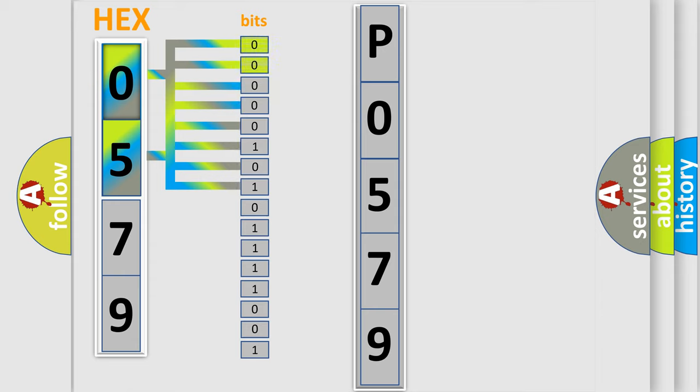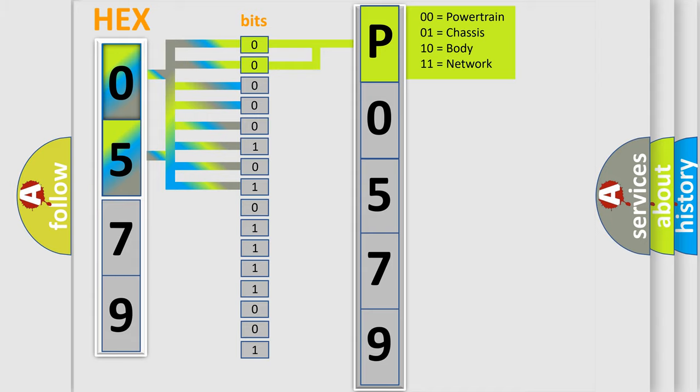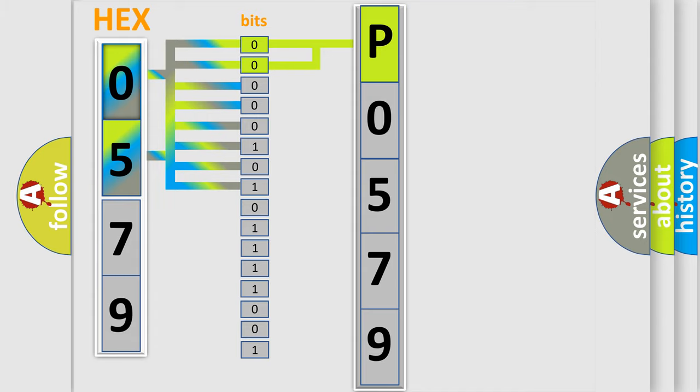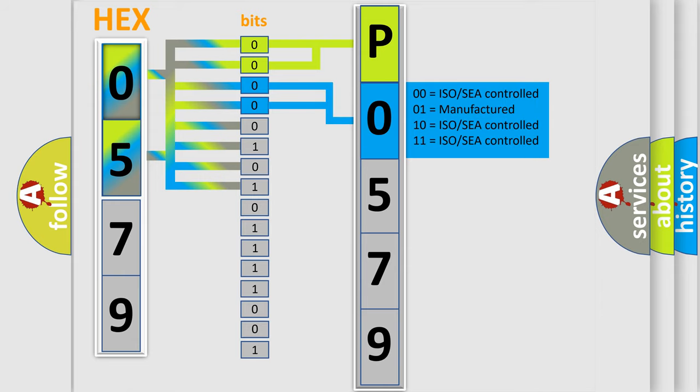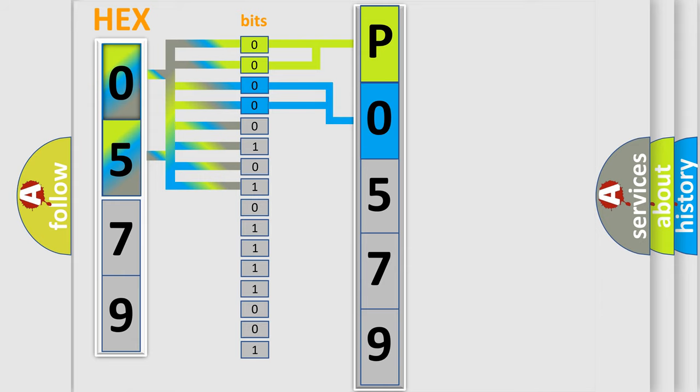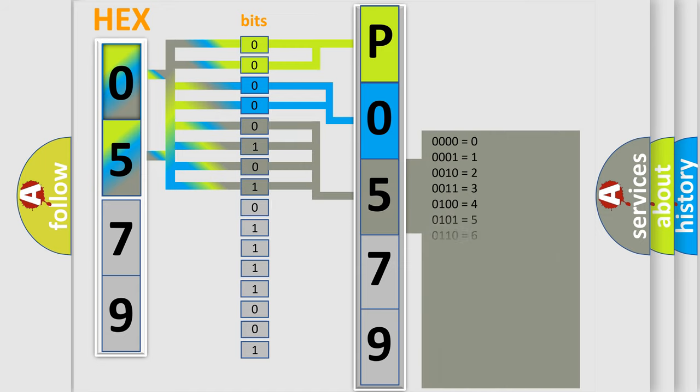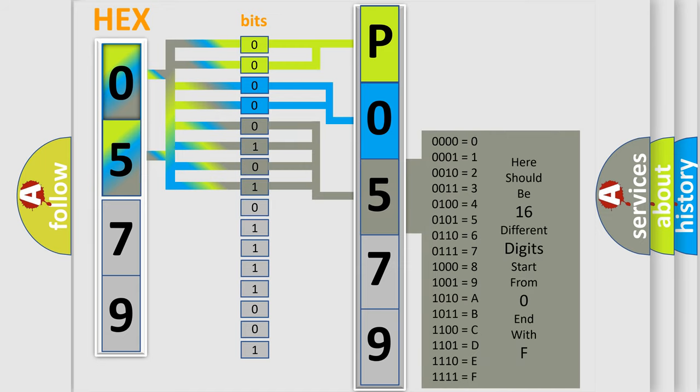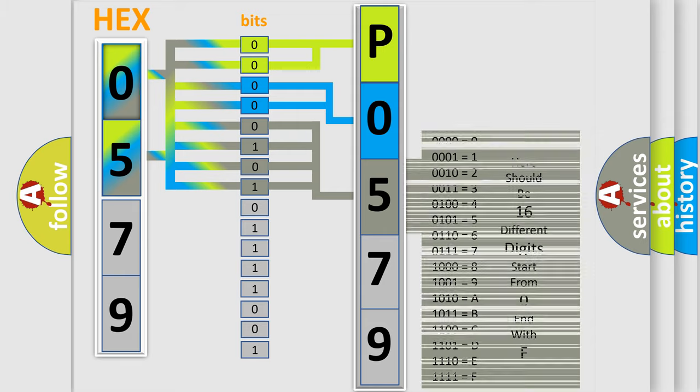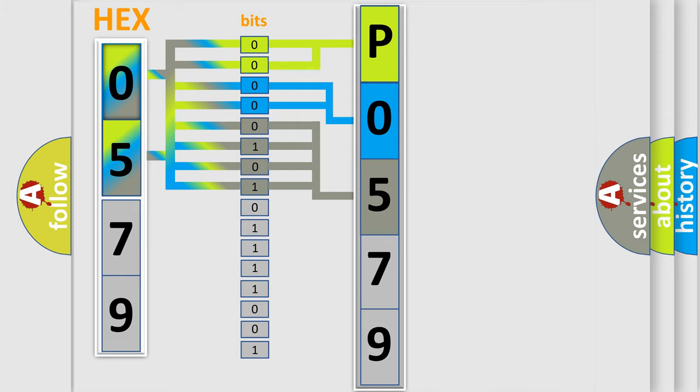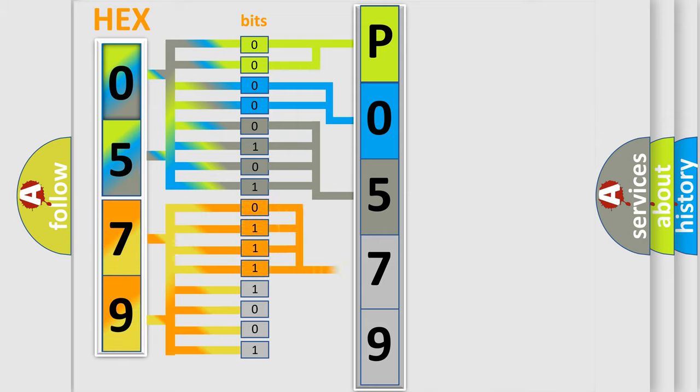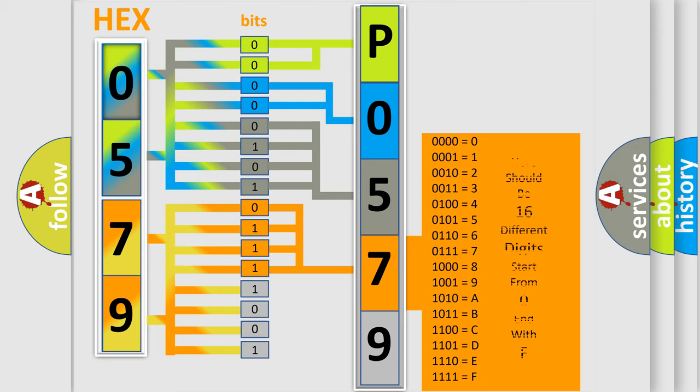By combining the first two bits, the basic character of the error code is expressed. The next two bits determine the second character. The last bit styles of the first byte define the third character of the code. The second byte is composed of eight bits. The first four bits determine the fourth character, and the combination of the last four bits defines the fifth character.